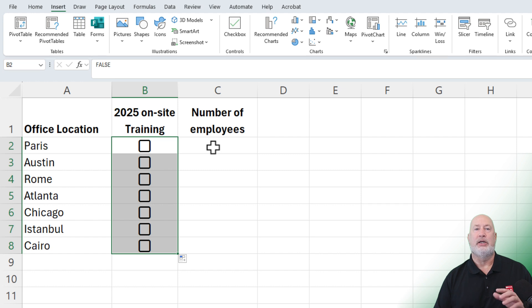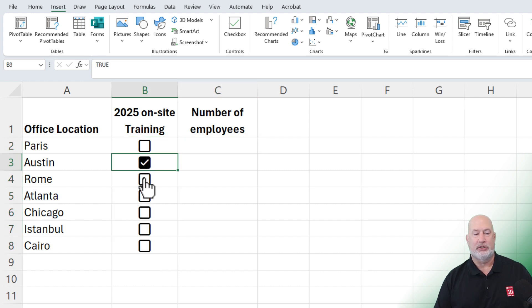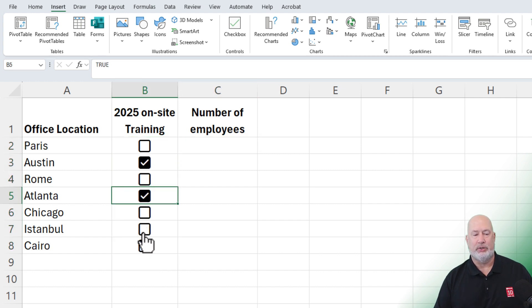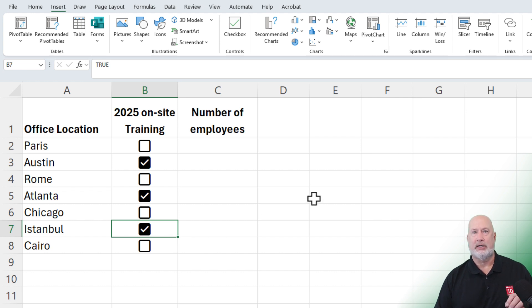To actually use the checkboxes, simply come in here and start clicking. That is how you would use the checkboxes. Can you add up the checks versus the non-checks?